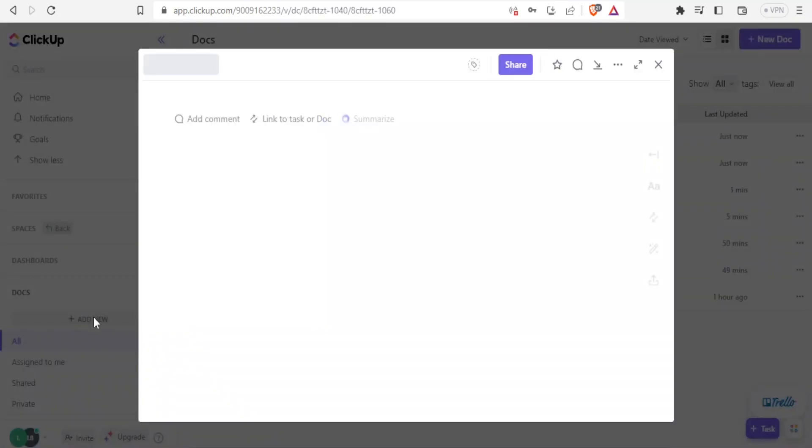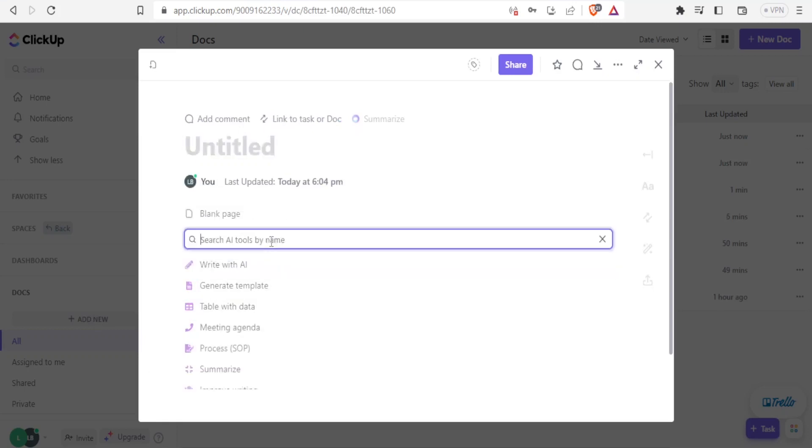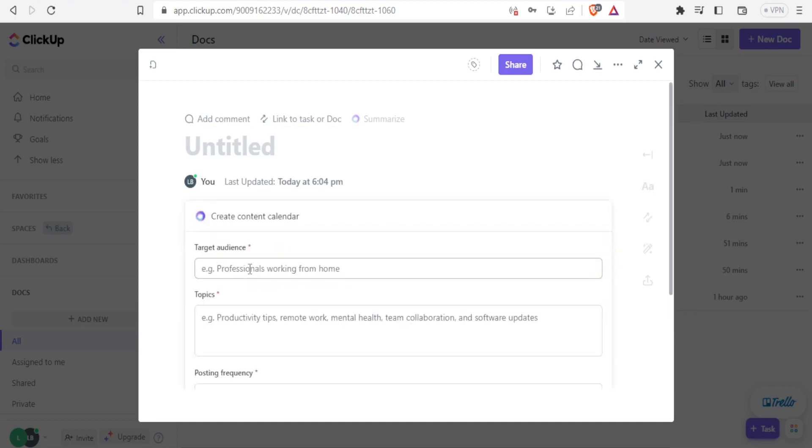Then if I'm not sure what exactly I'm looking for, I can use the search button here. So in this case, I want to know if I can do the content calendar with ClickUp. I simply type content. And you notice it has already given me the option here, content calendar. So that's how you can use the search button there. And let me click on content calendar.